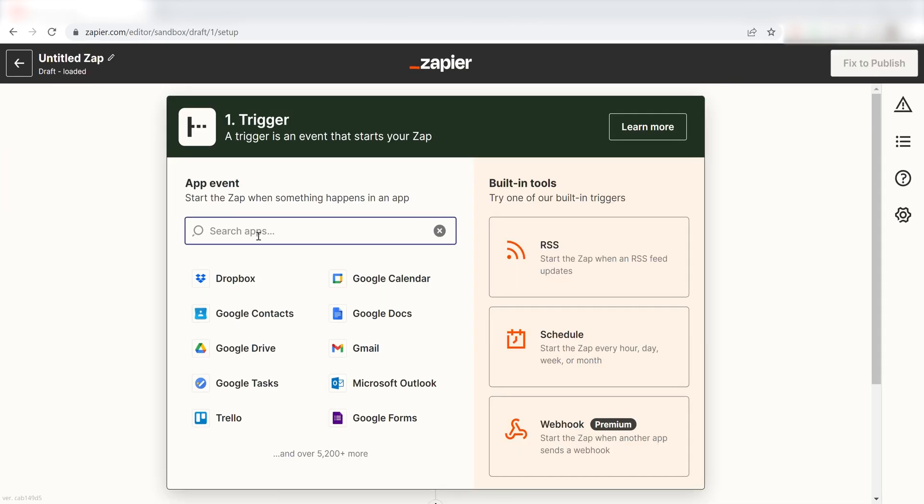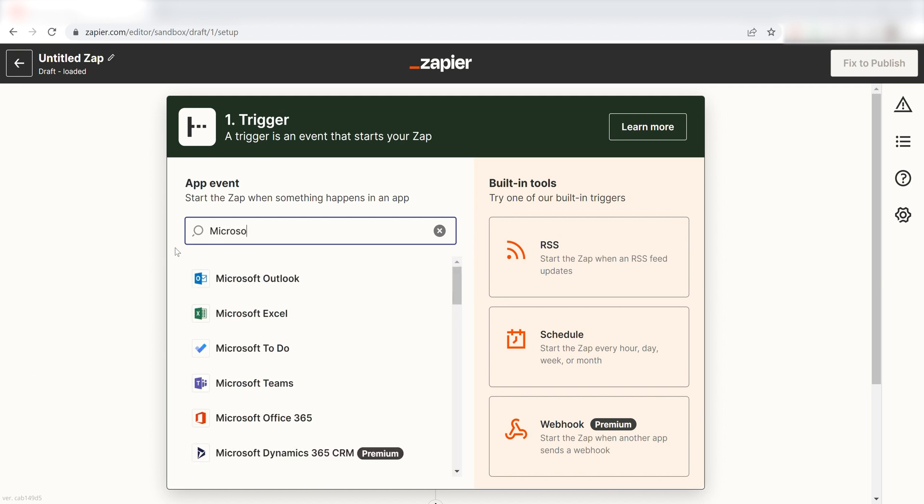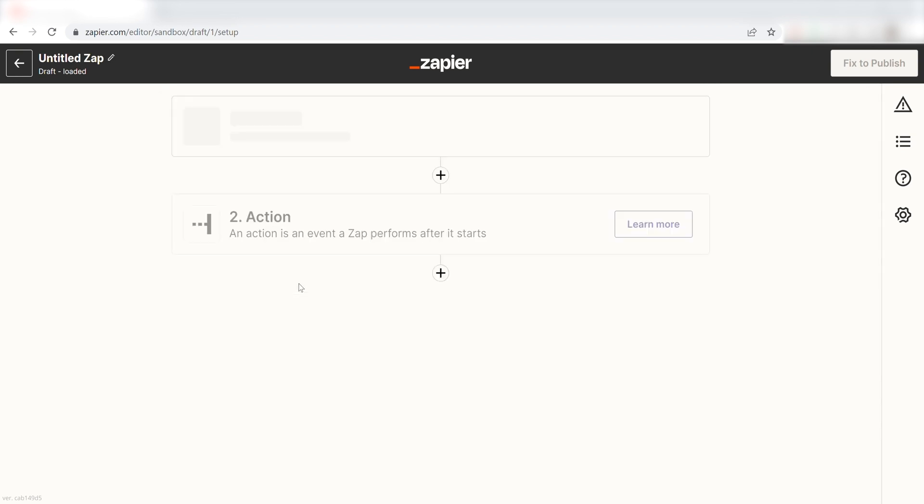Once I do this, I'll need to set up a trigger. Because I want my tasks from Microsoft To Do to be posted on my Google Calendar, I'll need to use Microsoft To Do as my trigger. I can find the app by typing it into the search bar and clicking below.